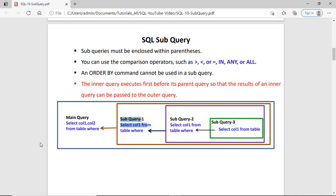There are some additional rules for the subquery. The subquery must be enclosed within parentheses. In the subquery you can use some comparison operators like greater than, less than, less than or equal to, greater than or equal to. The ORDER BY command cannot be used in the subquery.